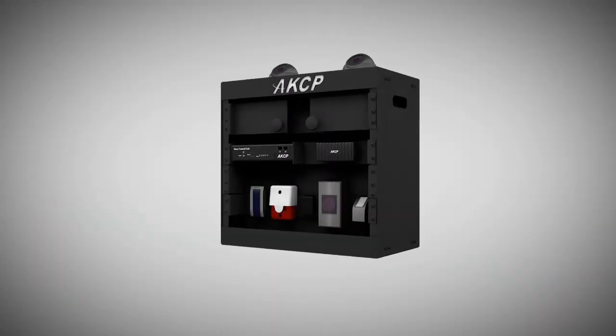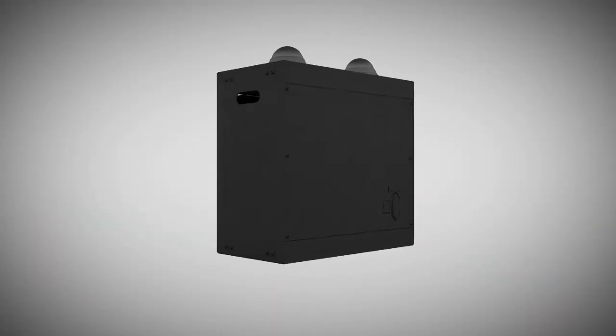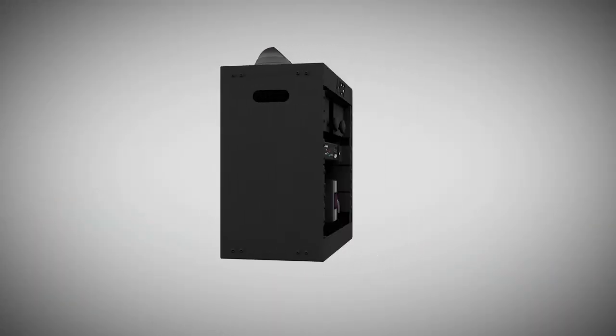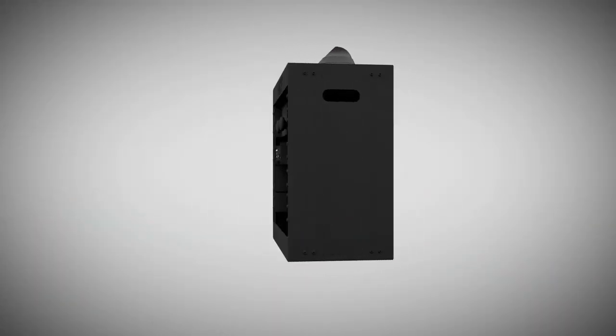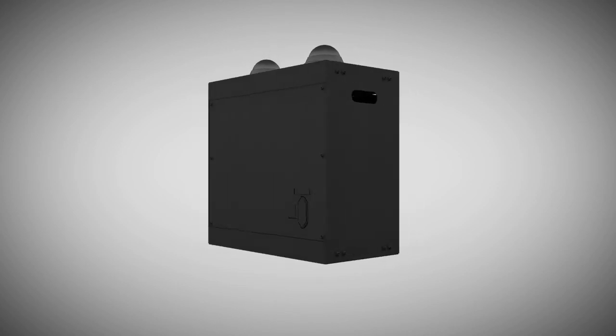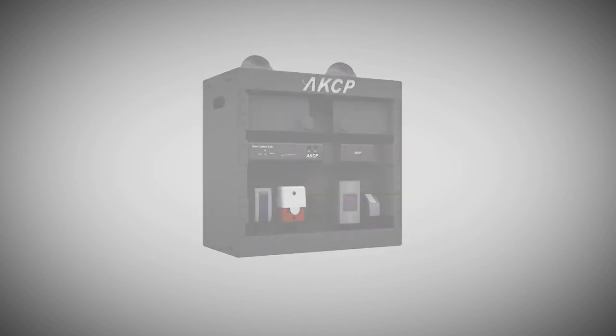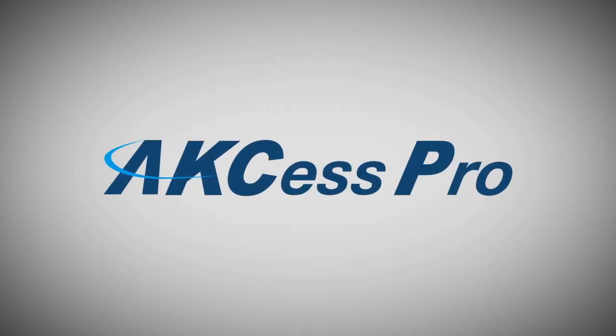This makes the Access Control demo rack a valuable addition to any dealership. Make AccessPro your choice today.